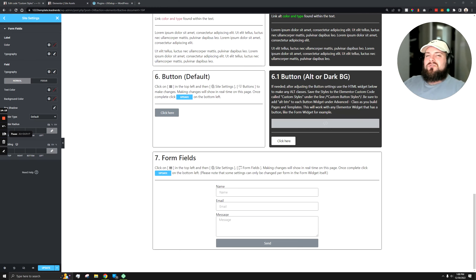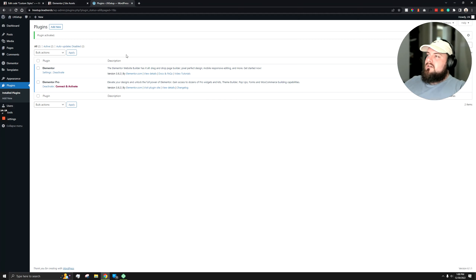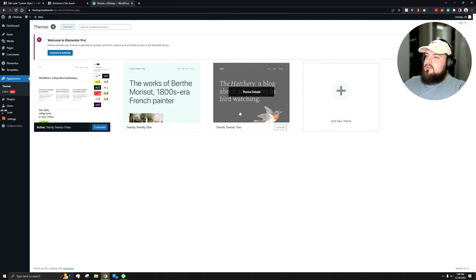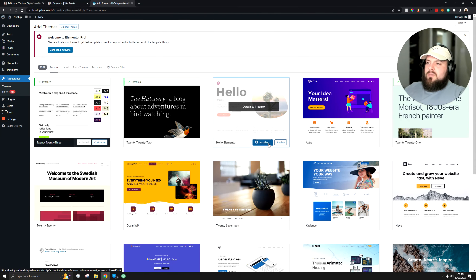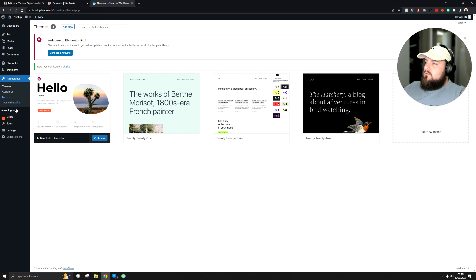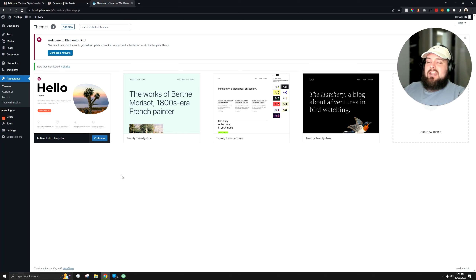If you're interested in using this, I'll show you how to set it up on a fresh install. Here I have a brand new website with just Elementor and Elementor Pro installed. We require the Hello theme, so go to add new — it's right on the front page — install and activate it. You can install this template with the basic free version of Elementor, but you won't have some of the widgets I have on this page.